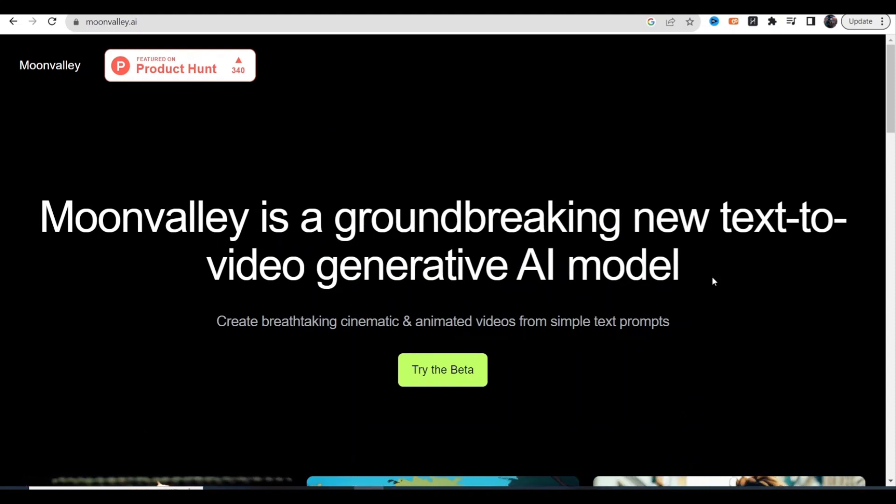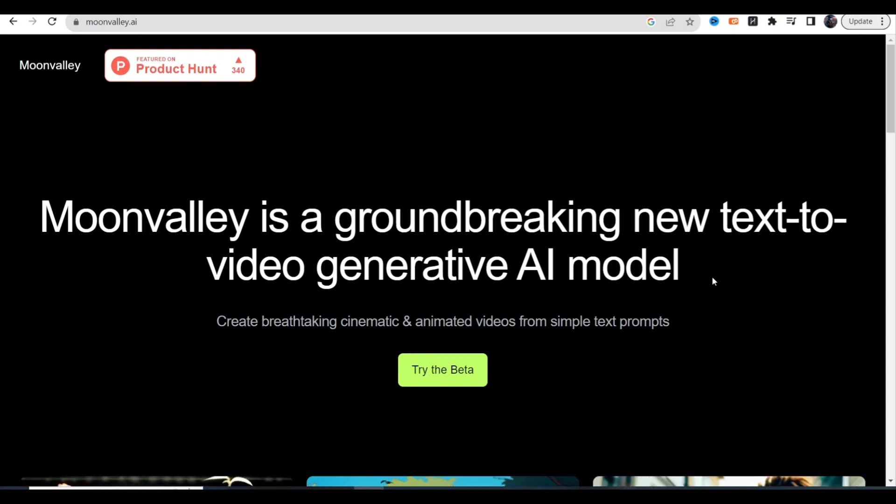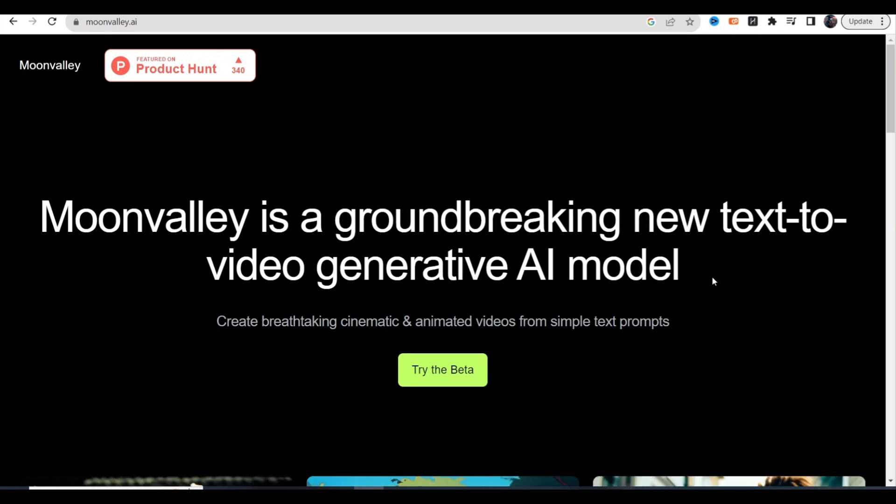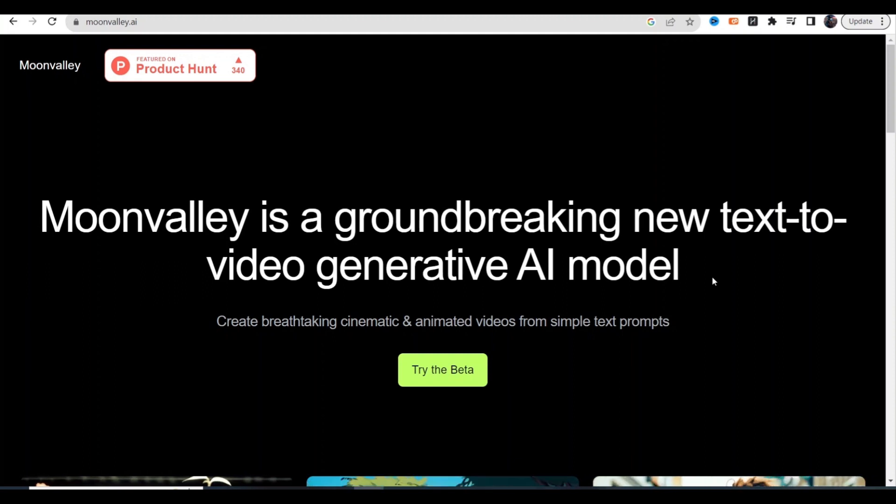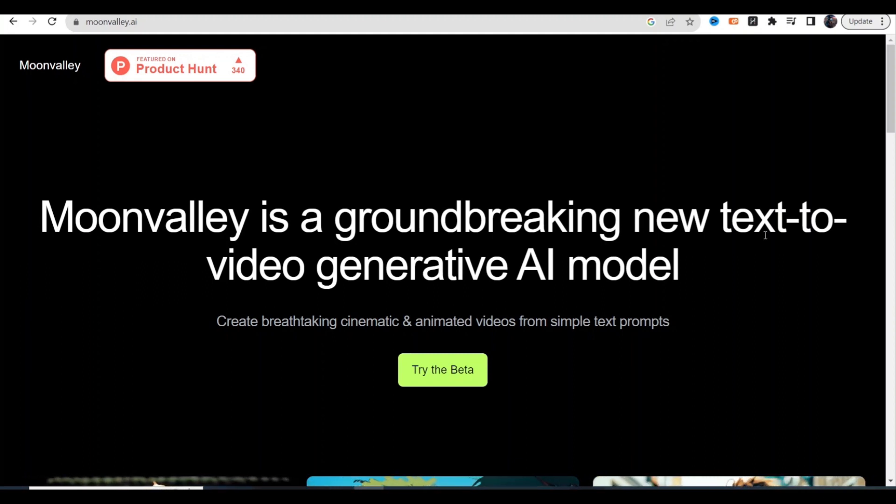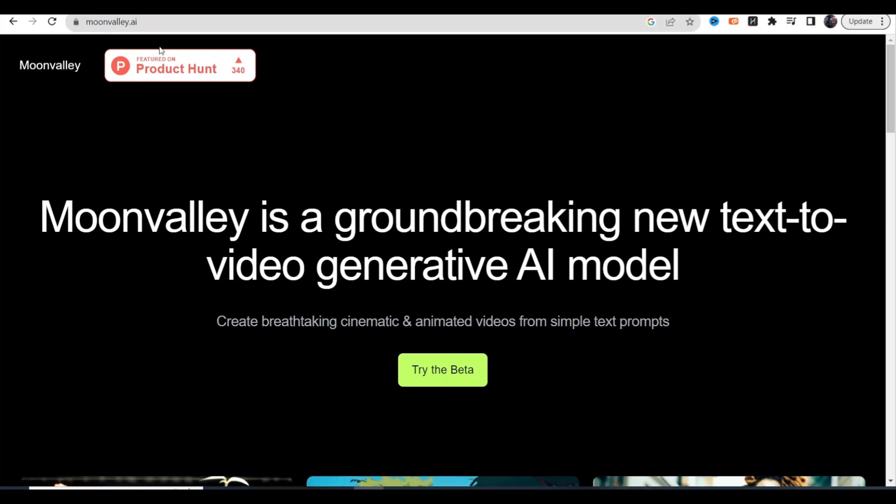All right guys, in today's video we got another 8 free AI tools and we also have the giveaway going on from the last video. If you participated in that make sure you stick around to the end of the video and we'll find out the winner. Now let's check out the first tool which is called Moon Valley.